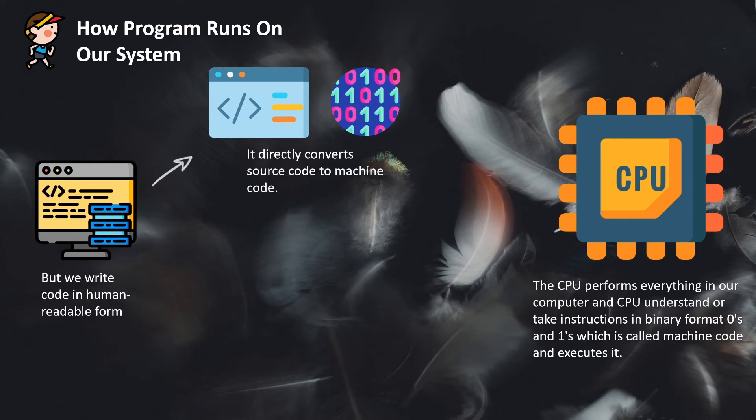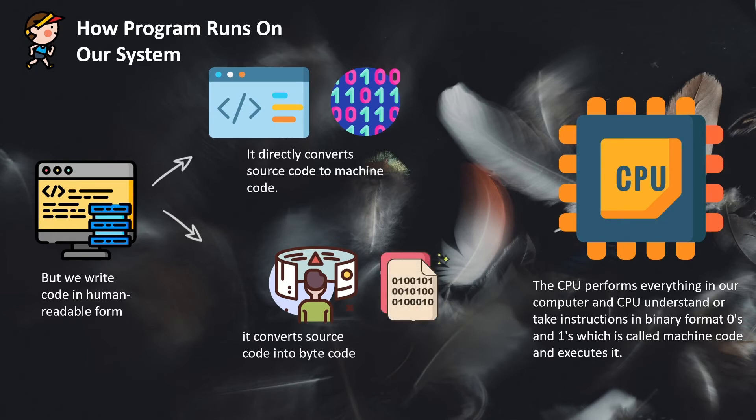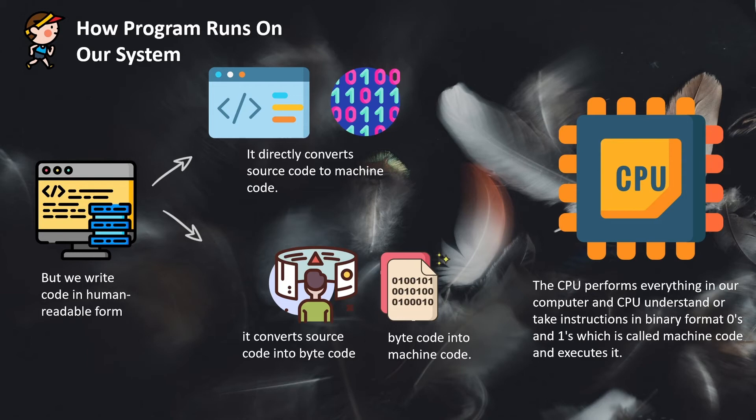And the second option we have is an interpreter. It converts our human-readable code into bytecode, and then using a virtual machine, it converts that bytecode into machine code. But whether it is compiler or interpreter, the end goal of these two is to convert your human-readable code into machine code.